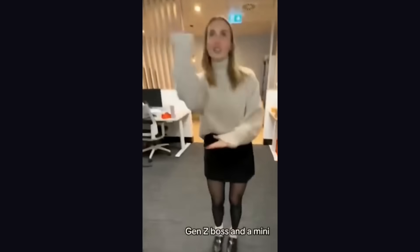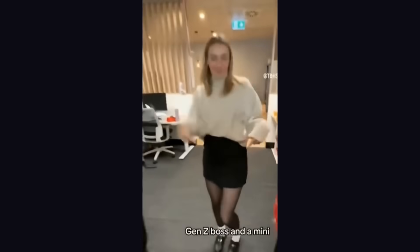Like when your Gen Z boss in a mini tells you to put a TPS report on our desk by 5pm. Gen Z boss in a mini! We don't do it manually.